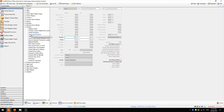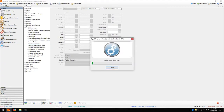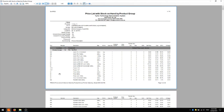The next report you might like to run is the price list with stock on hand report. I'm going to leave the filters as the default and preview this. Here we can see various information about the products in our database including the group, description, size, whether or not it's active, and other information like the stock on hand and the sell price. Keep in mind that this sell price is the first price level, as you can see at the top of the report.